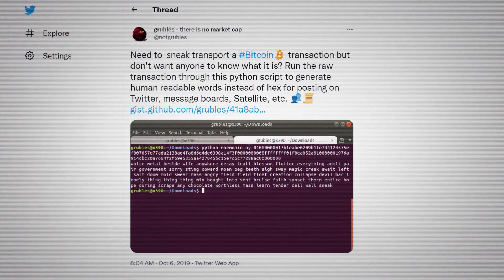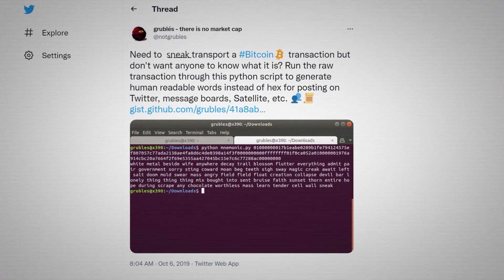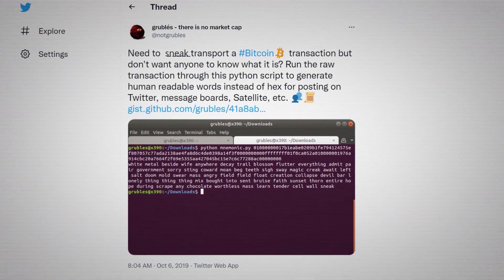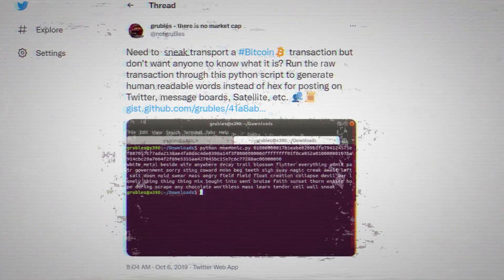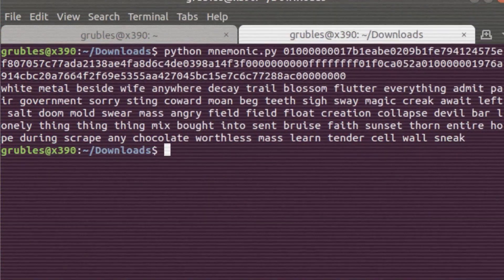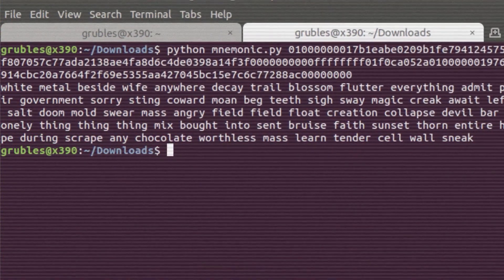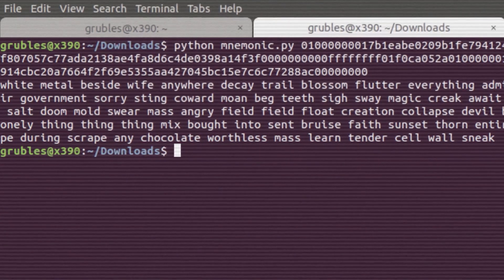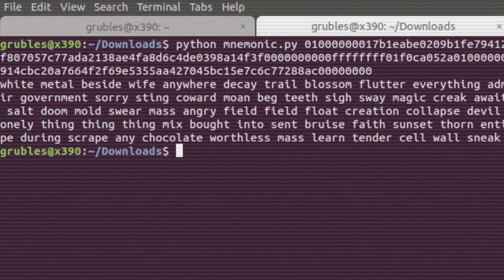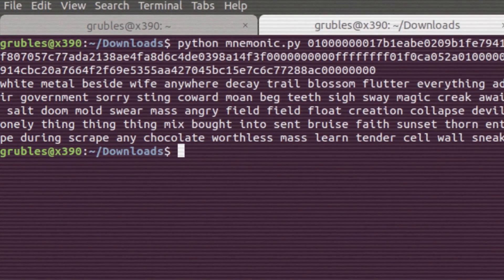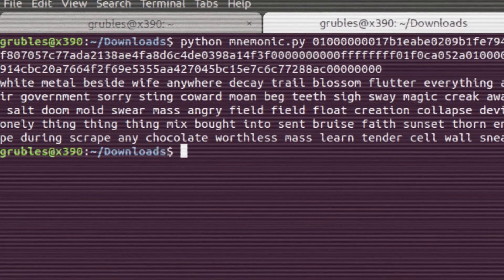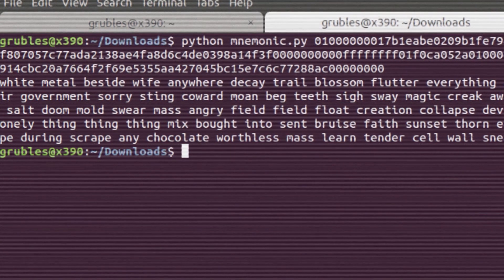Need to sneak-transport a Bitcoin transaction but don't want anyone to know what it is? Run the raw transaction through this Python script to generate human-readable words instead of hex for posting on Twitter, message boards, satellite, etc.